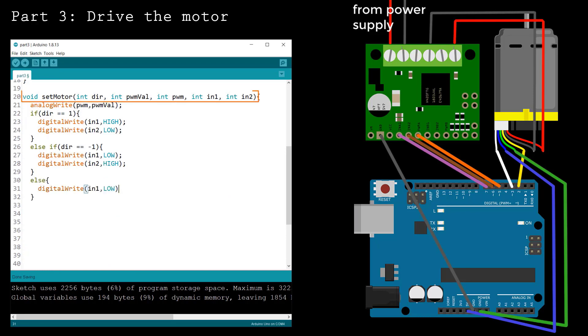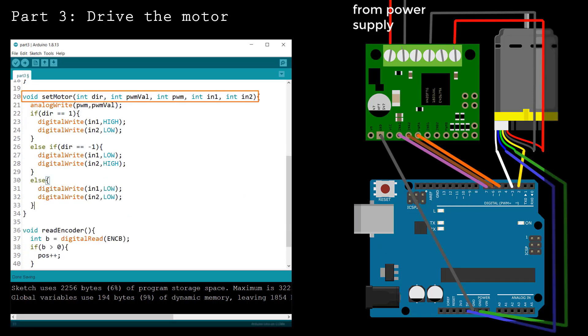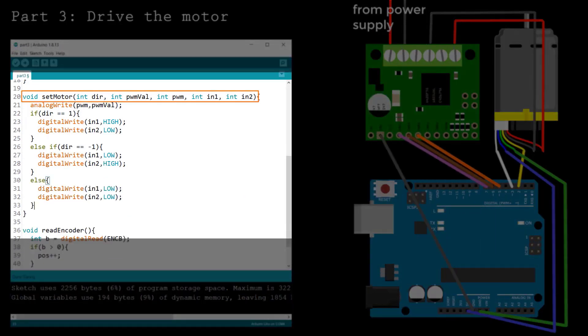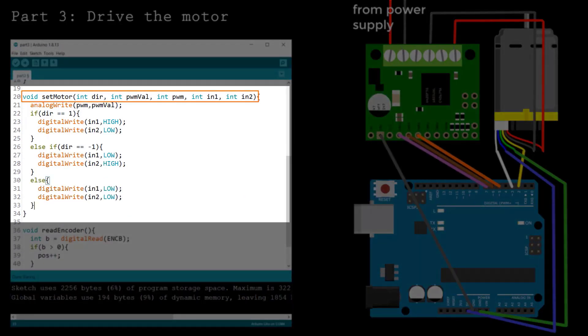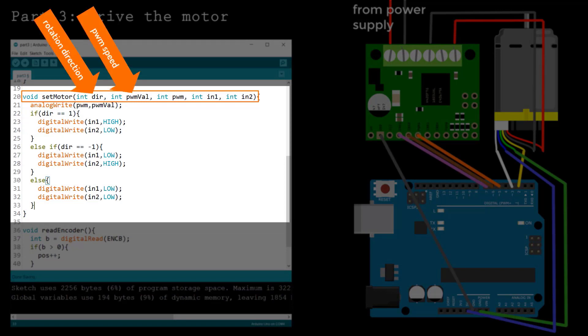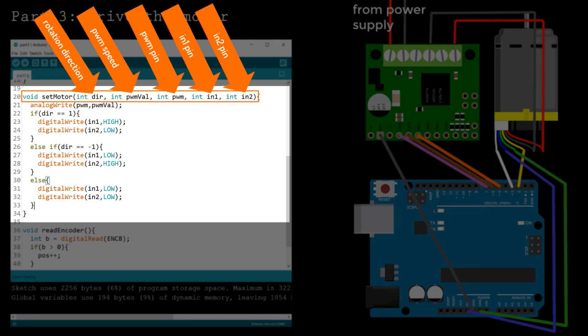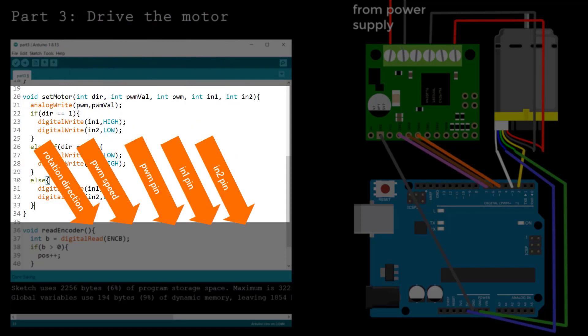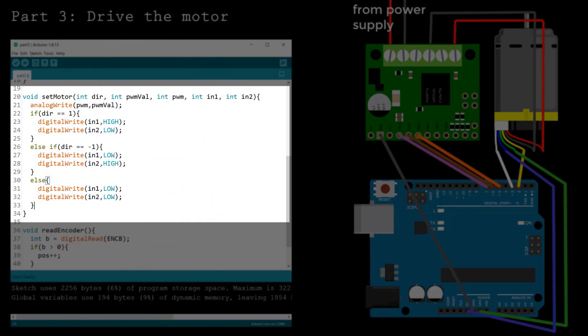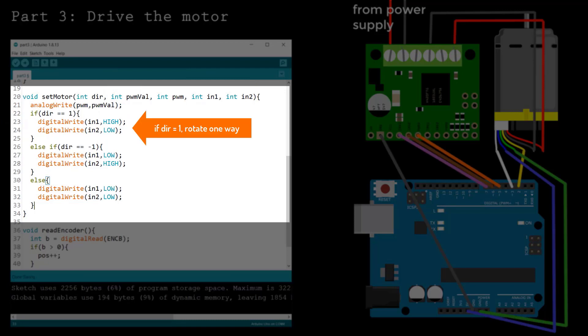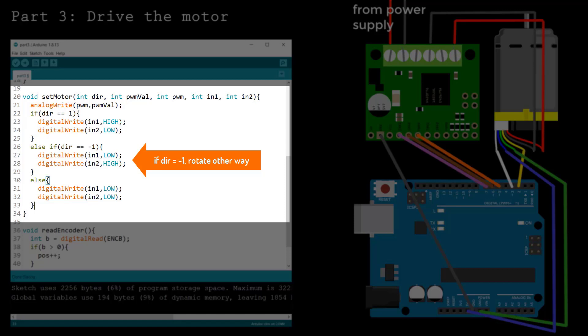The interface for the setMotor function I've written here sets the direction and speed of a motor with the pins defined in the last three inputs. Inside the function, I've set the speed with an analog write command. If the direction integer is 1, then the motor will rotate one way by writing a high-low combination to the input pins of the driver. If you reverse the order to a low-high combination, the motor will rotate the other direction.